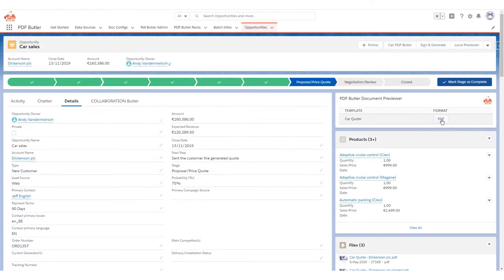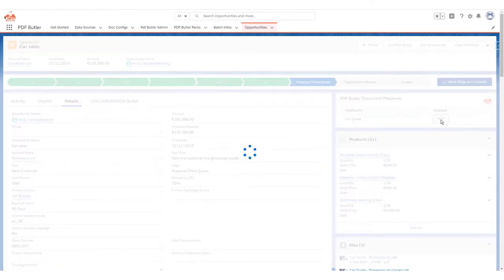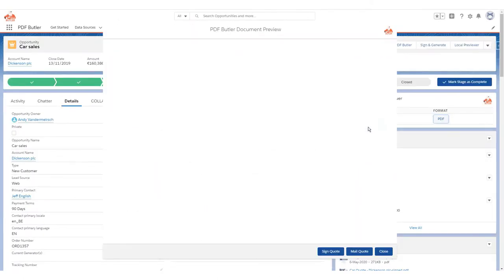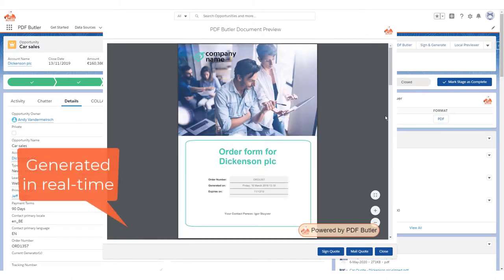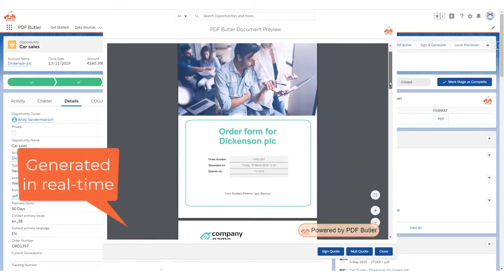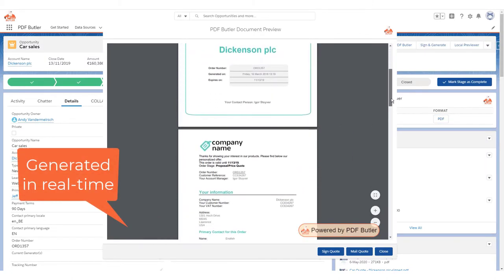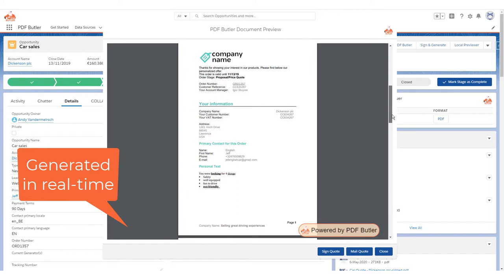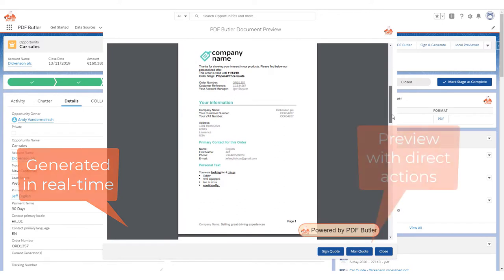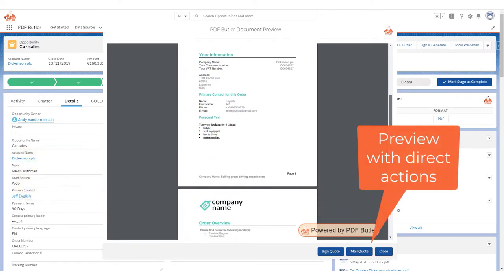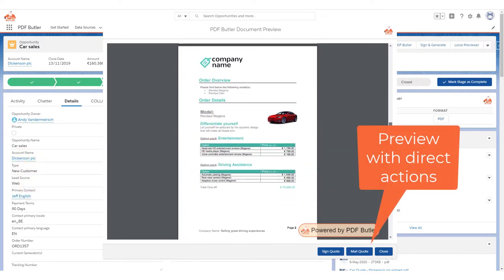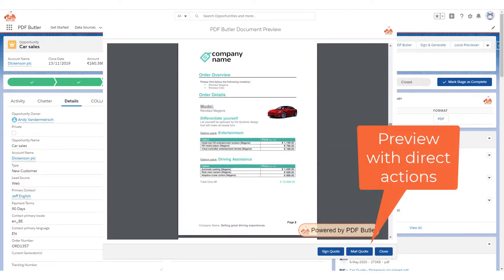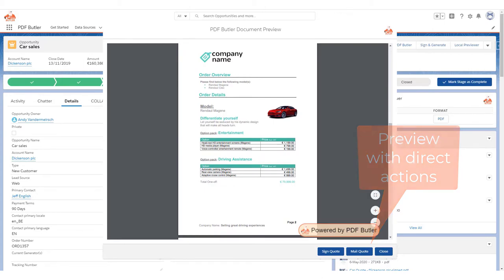Use MS Word to design engaging and deal-winning documents. Integrate these directly from Lightning UI. Our Previewer component shows the document for review, and from there you can easily take further actions.